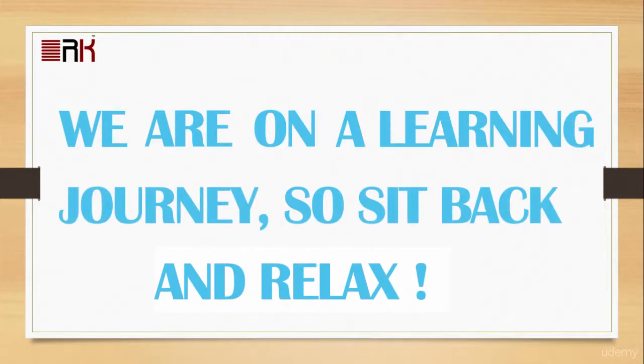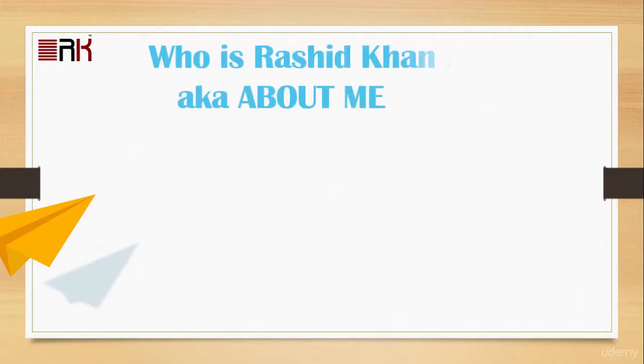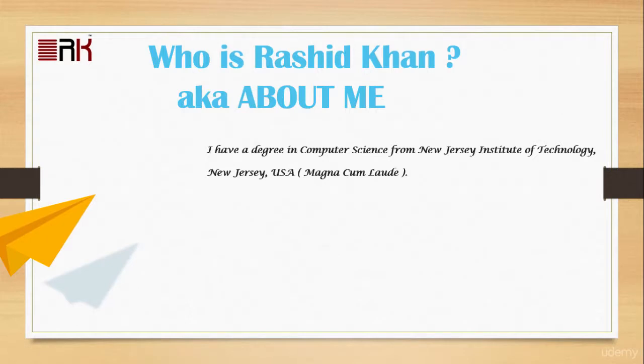Nahod B. Rashid Khan, that is about me. I have a degree in Computer Science from New Jersey Institute of Technology, New Jersey, USA.